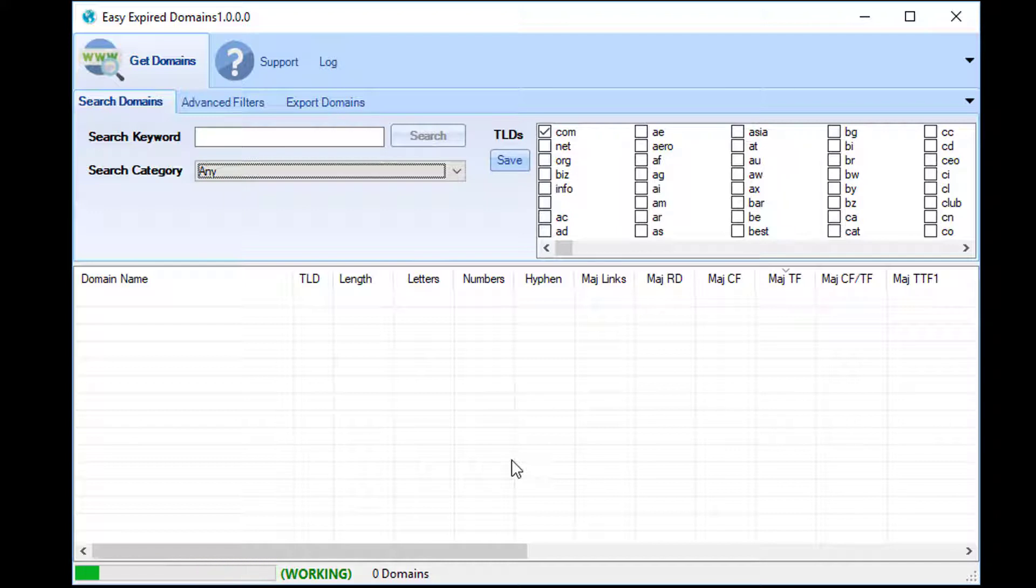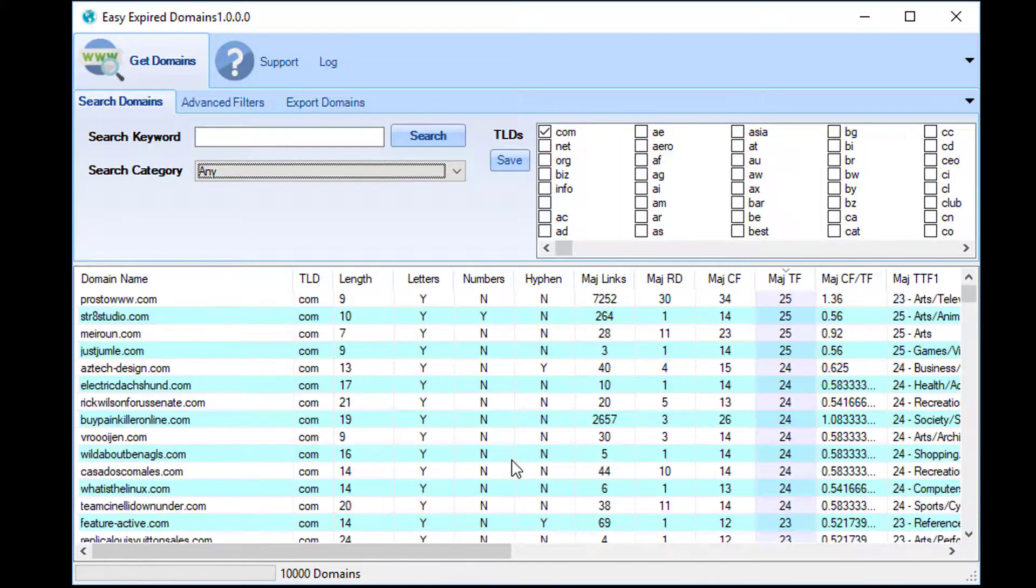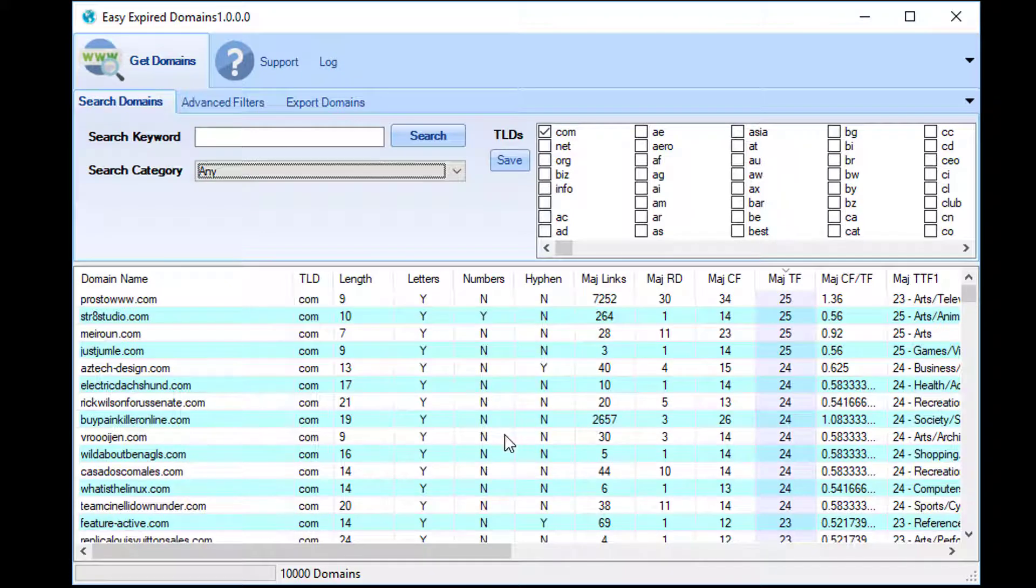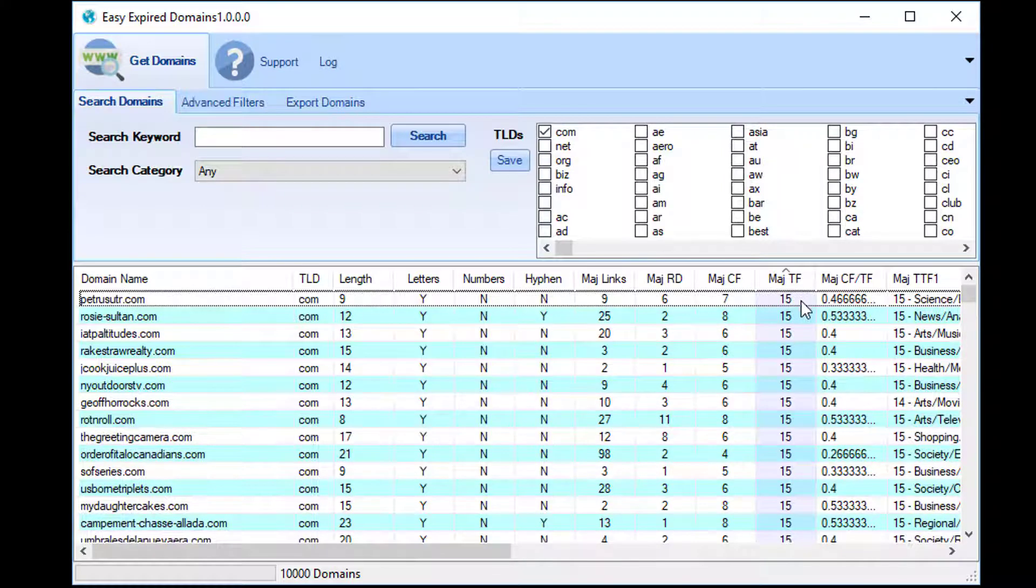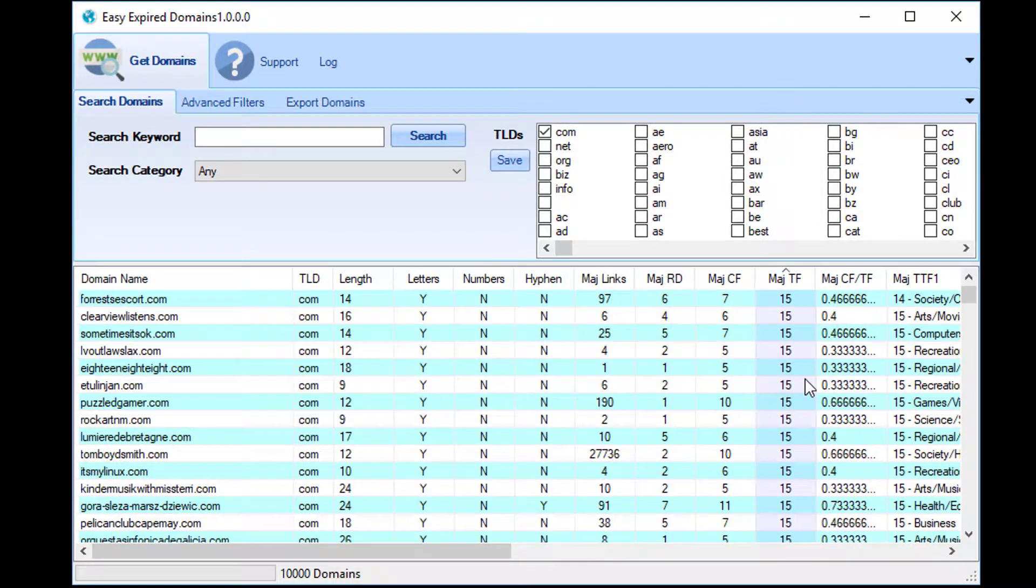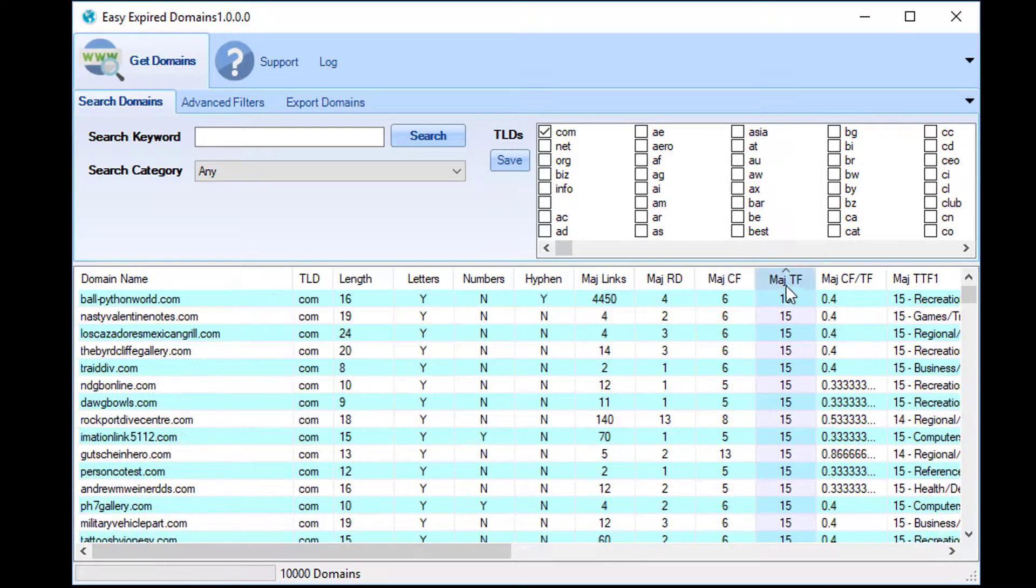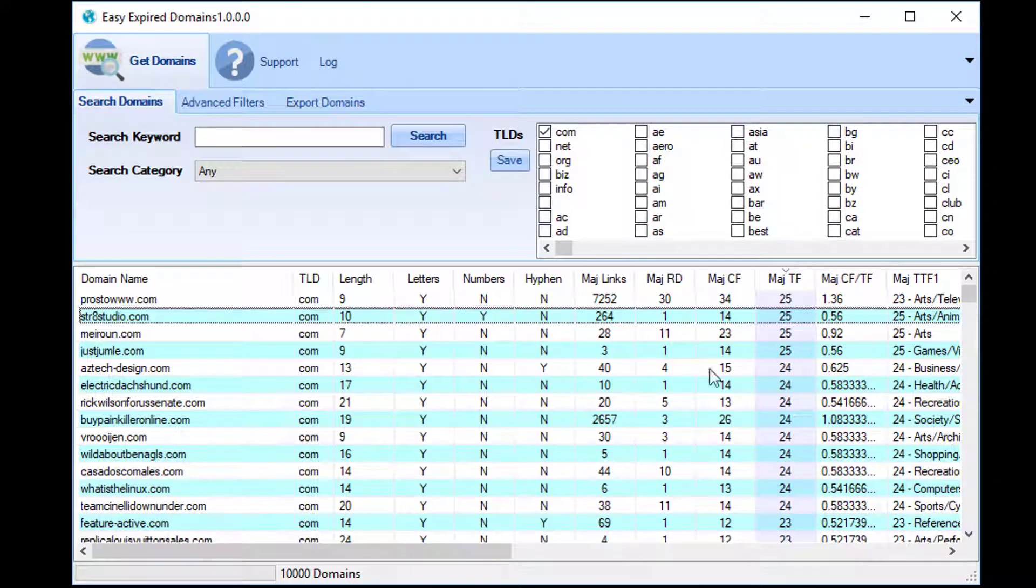Again, this is all happening in real time. As it's taking a little bit longer, I'm going to assume this is not going to come back with ten thousand domains, but I would expect it to come back with at least hundreds. Oh well, it always likes to prove me wrong. There we go—we have another ten thousand domains that are all trust flow 15 or above. As you can see, so simple and took literally a matter of seconds to do.